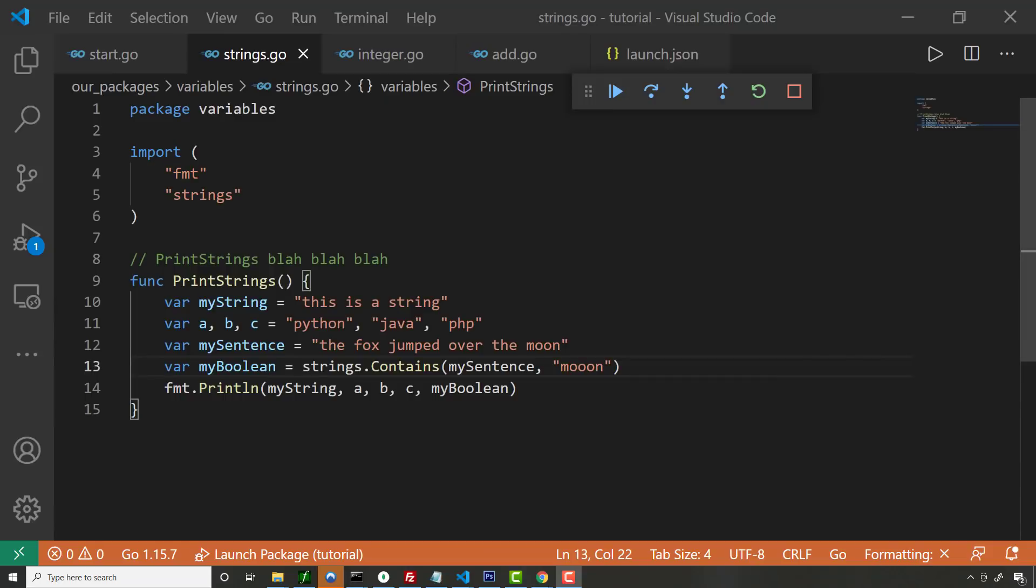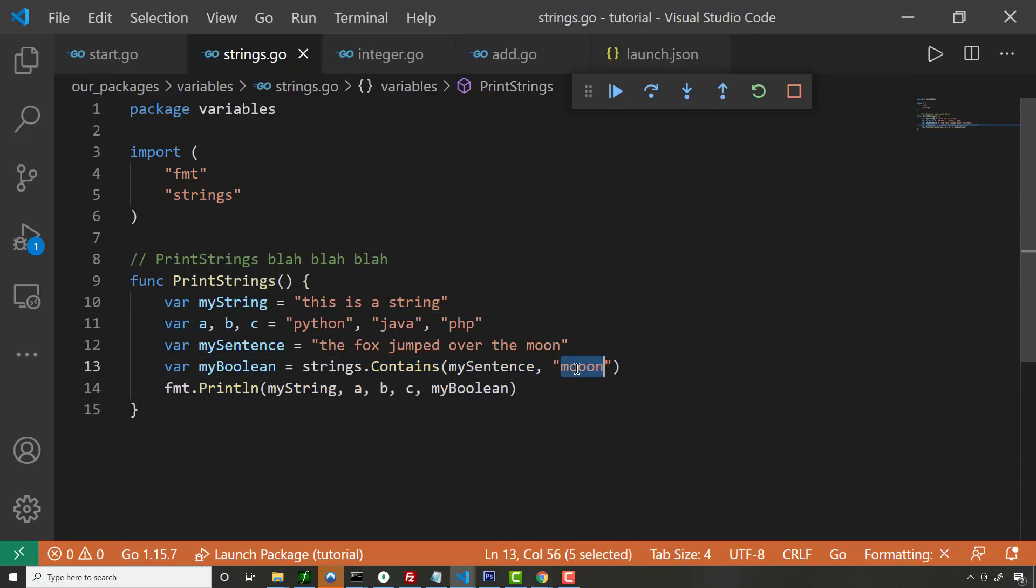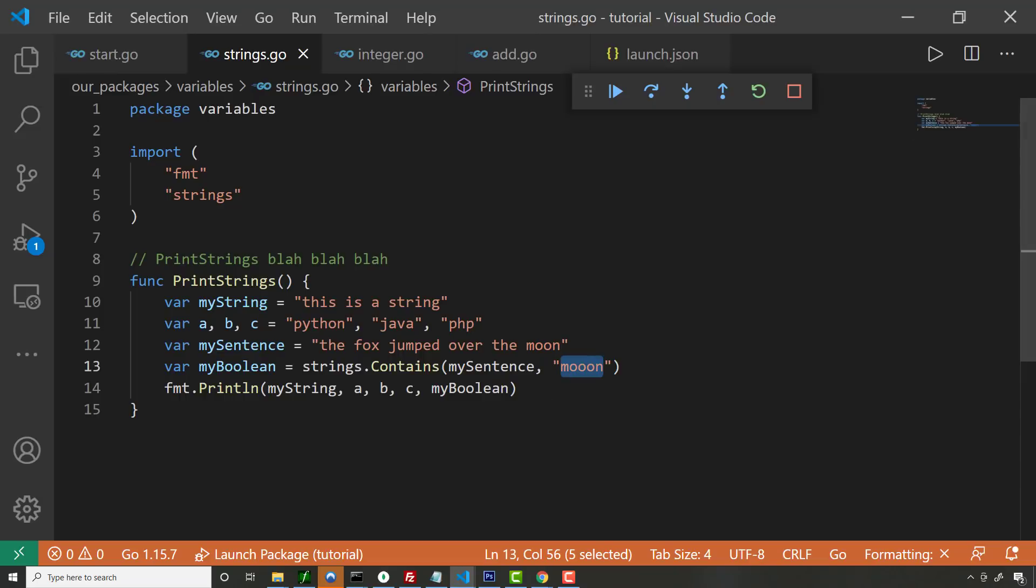So here is an example of tapping into the strings module, which is built in and you can see like strings.Contains. So I simply do that. It's going to return a Boolean. In this case, it'll be false because Moon doesn't match that. But those are all built in. You don't have to actually write that yourself or anything.